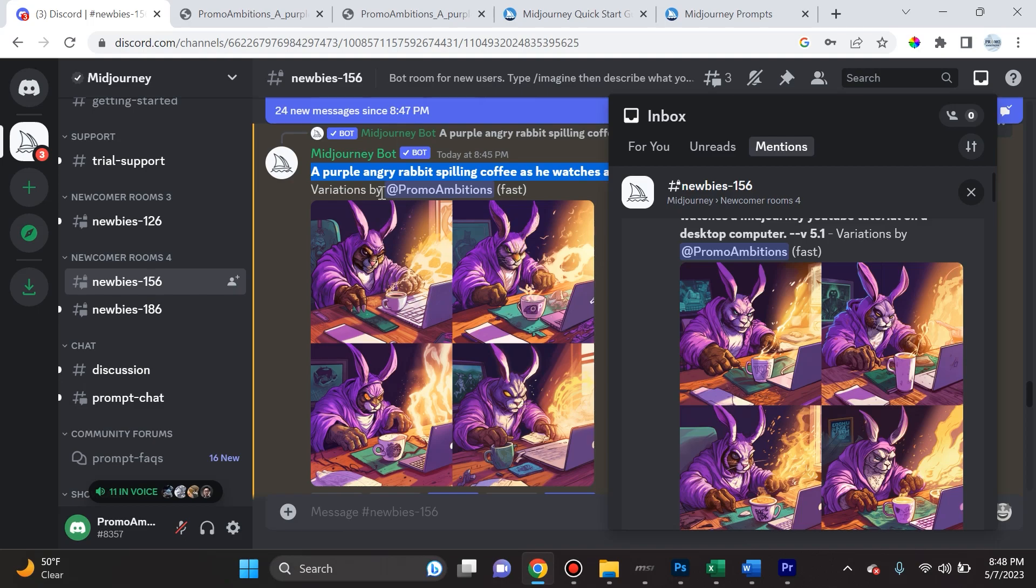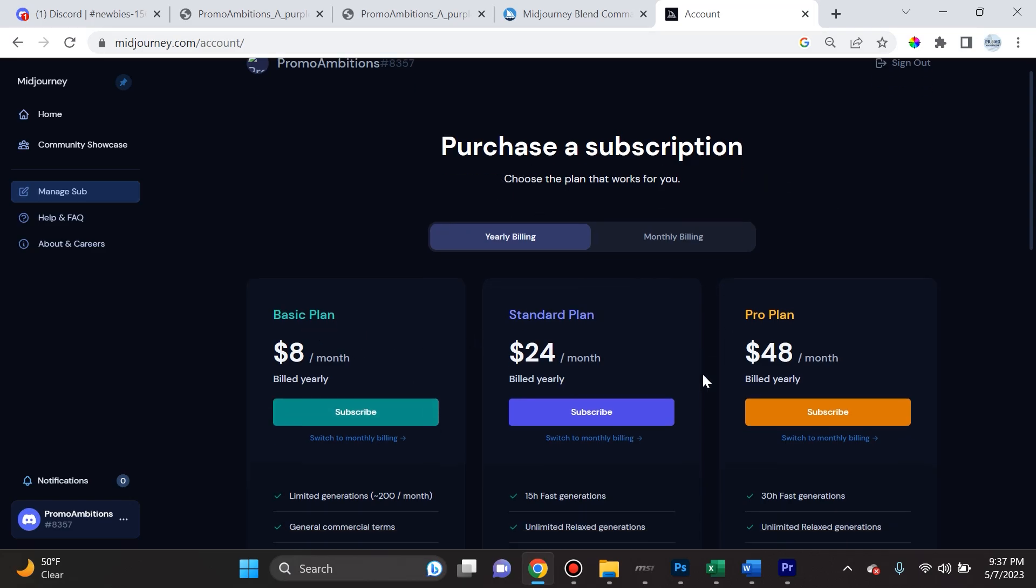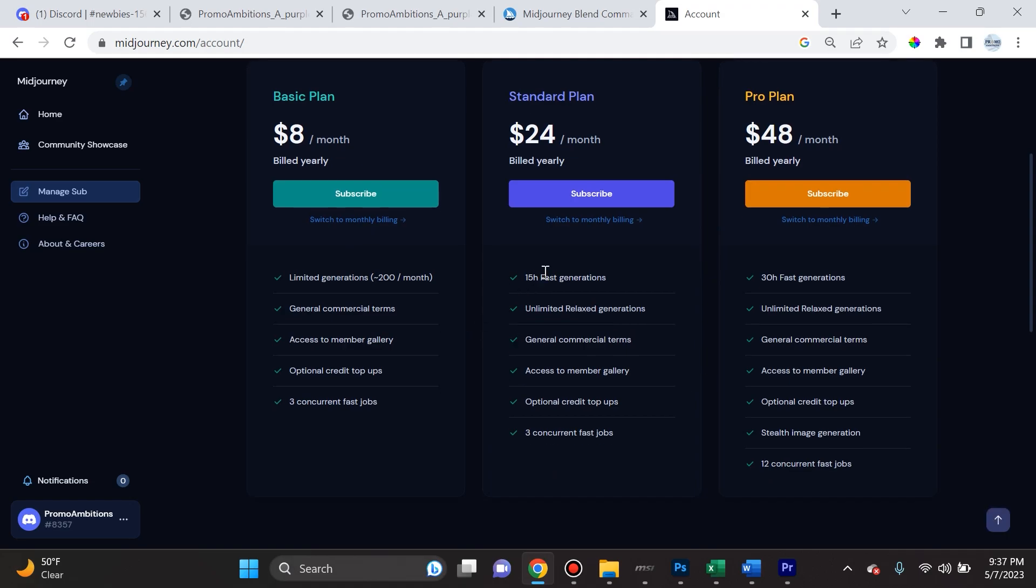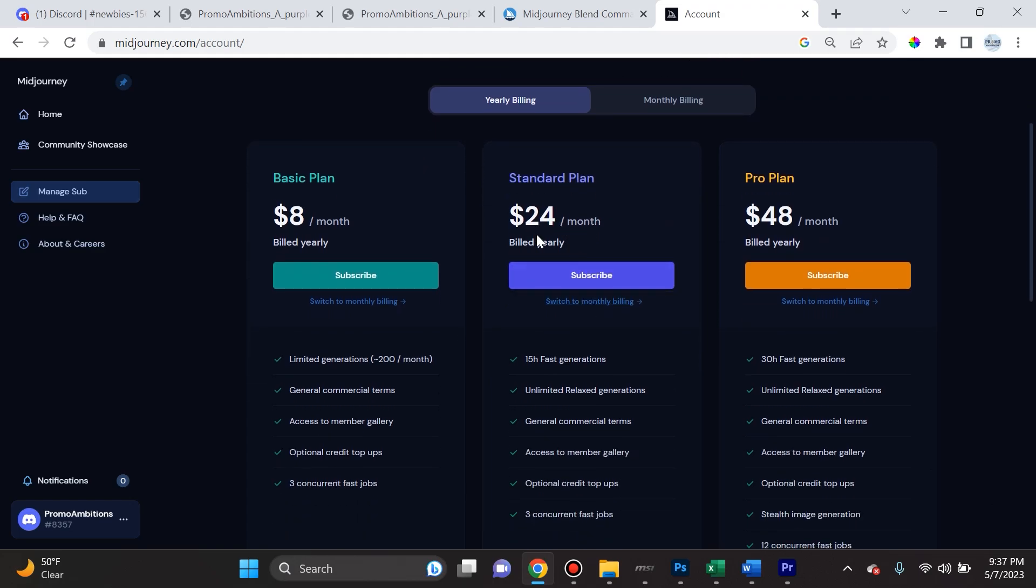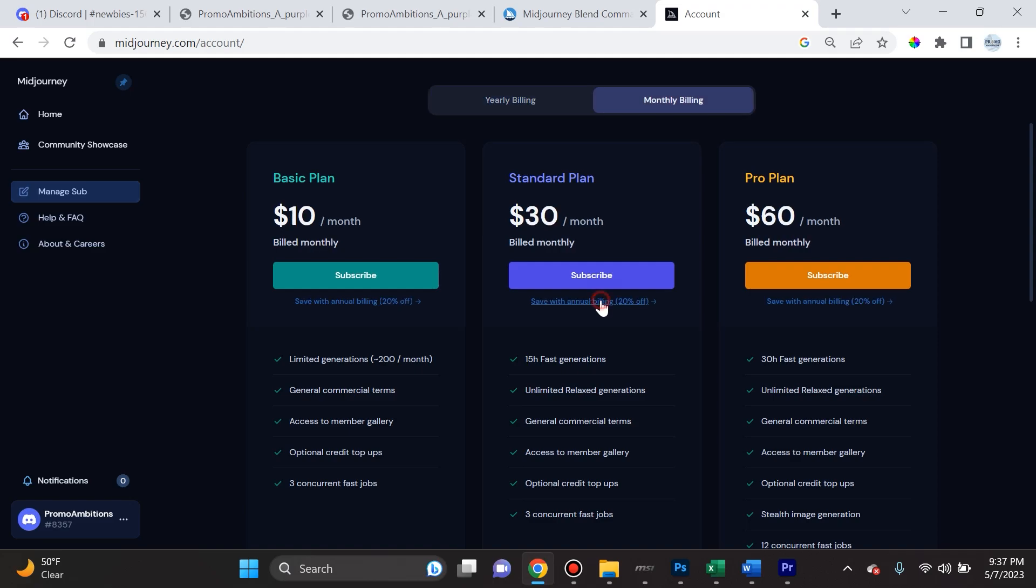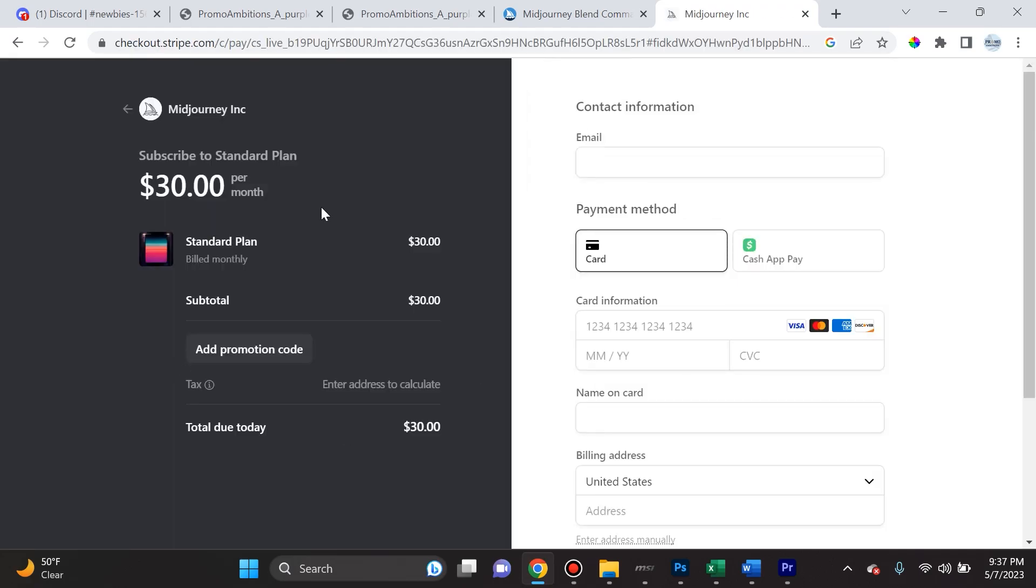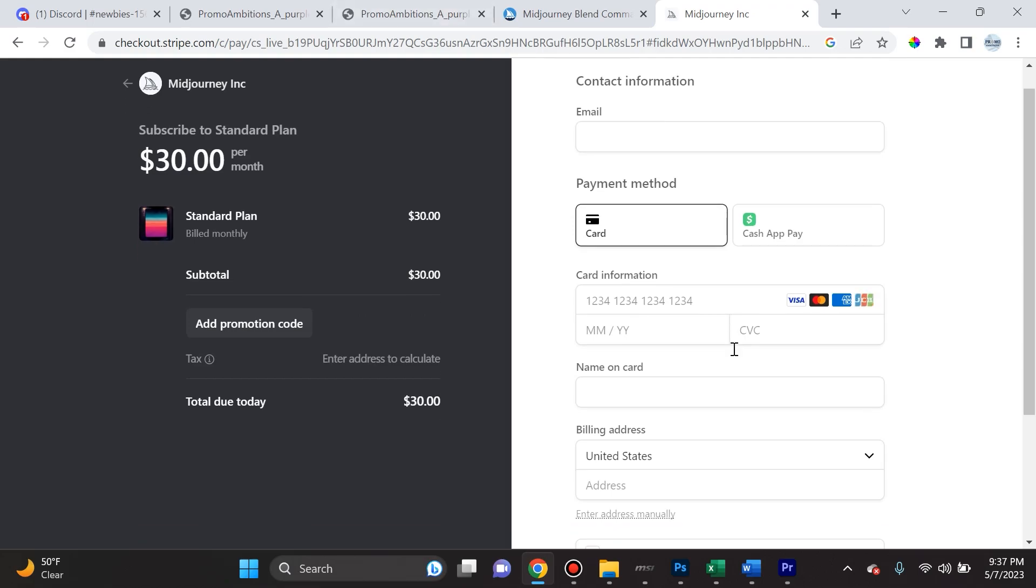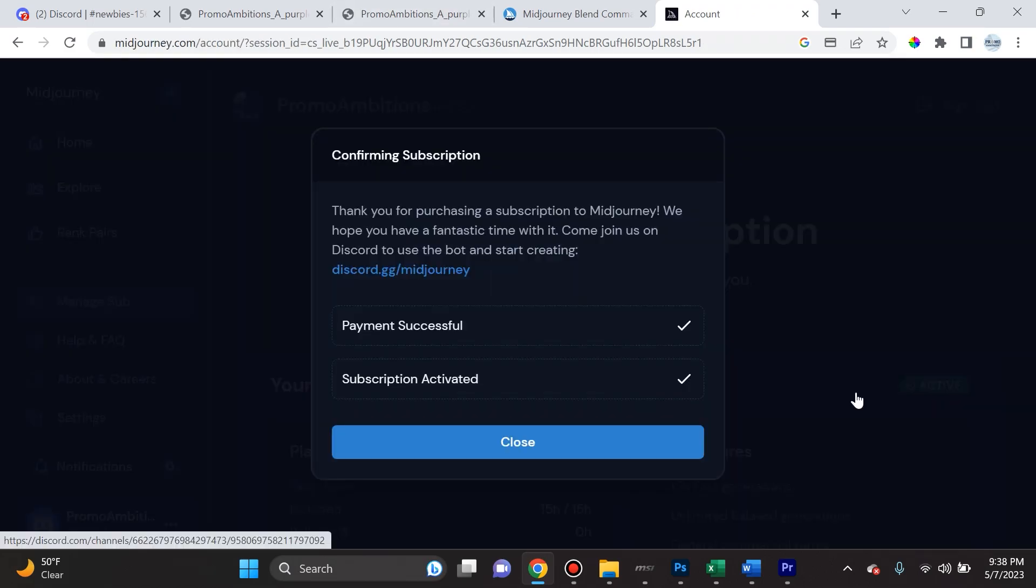So if you go back to midjourney.com/account, you will see all the various options and the different types of plans they offer. Make sure to read about the pros and cons of each plan. For me personally, I'm gonna go ahead with the standard plan, and instead of being billed yearly, I'm gonna switch it to monthly for now. I'm gonna click subscribe, and then I'll enter the pertinent information and click subscribe again. And boom, we are subscribed to MidJourney.